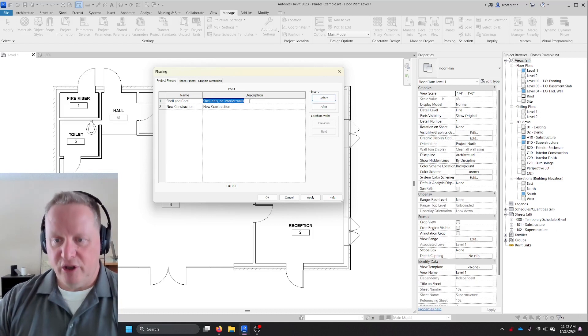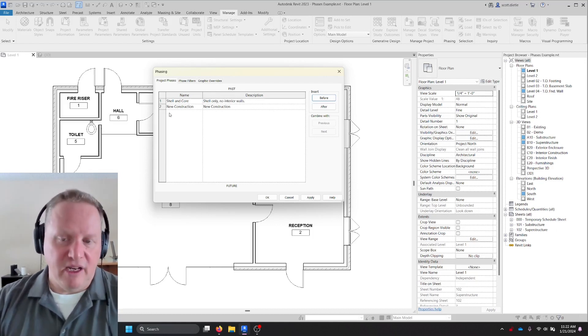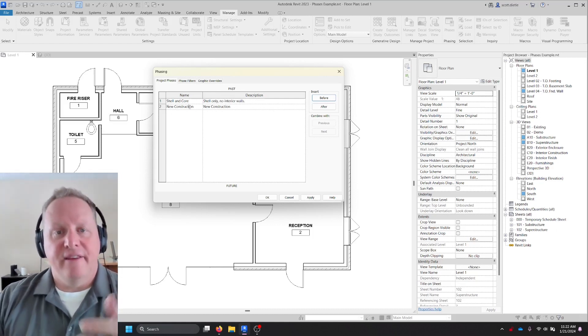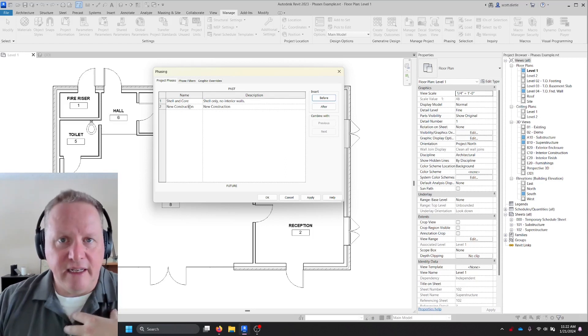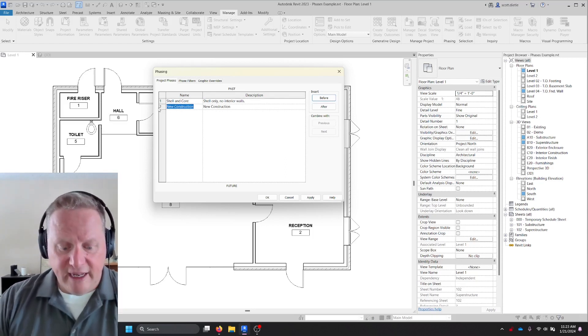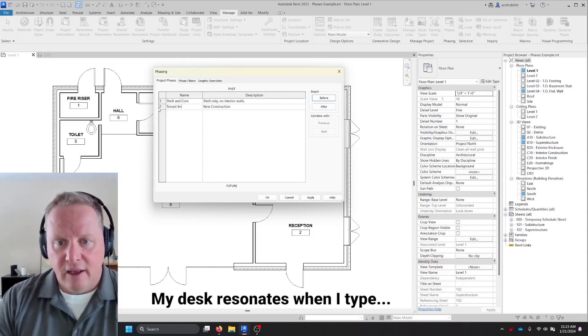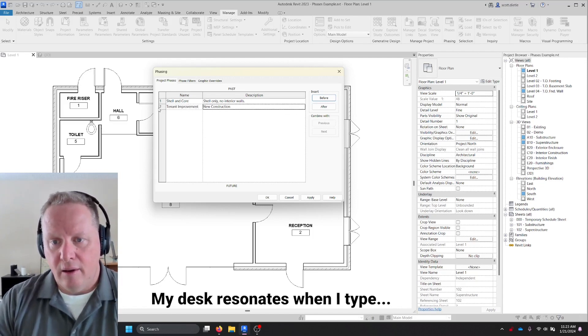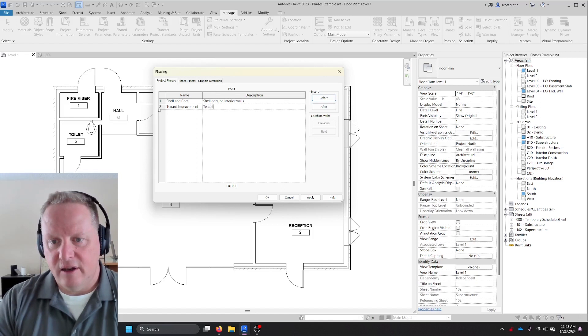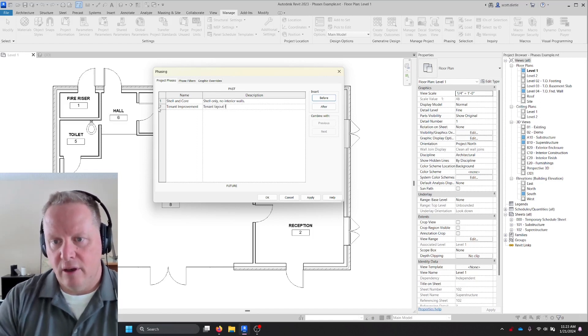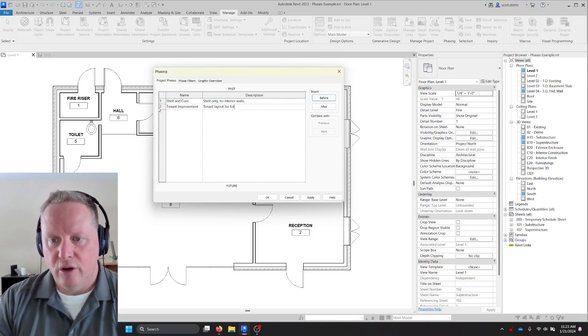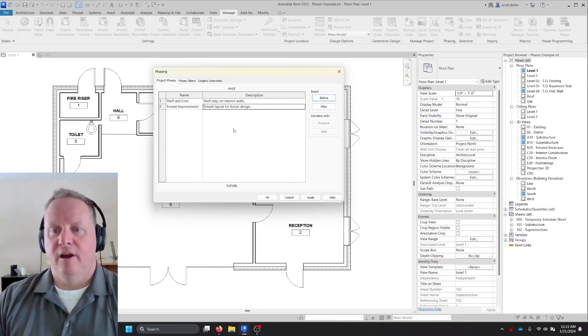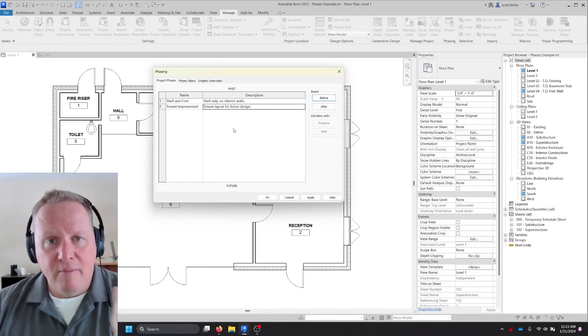And I like to put punctuation in here just so people know it's been me and they're editing. And the second phase is going to be tenant improvement. So we'll rename that tenant layout for future design period.